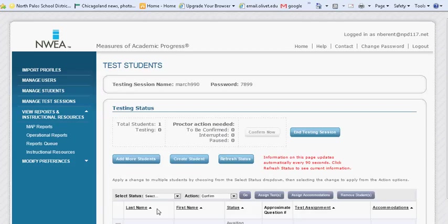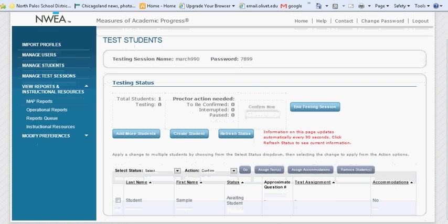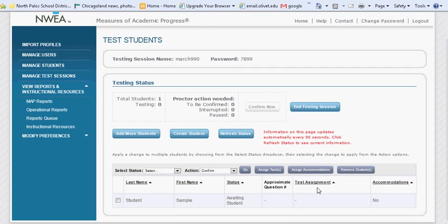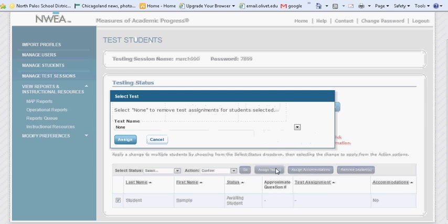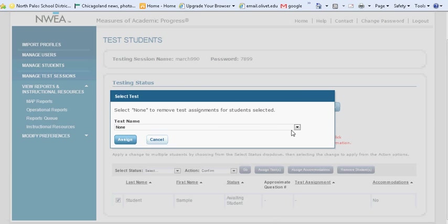Contact your team leader if you notice that any students have not been rostered. Once you've assigned all of your students to the session, you will need to assign them a test. Check the boxes next to their name and select Assign Tests.